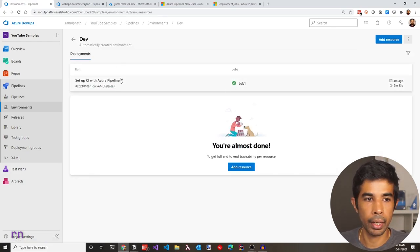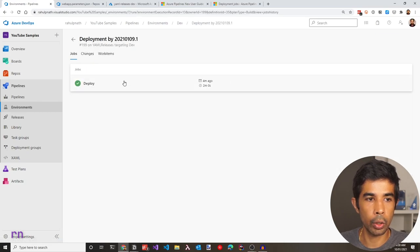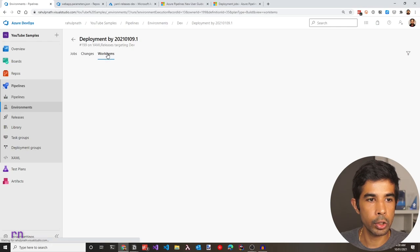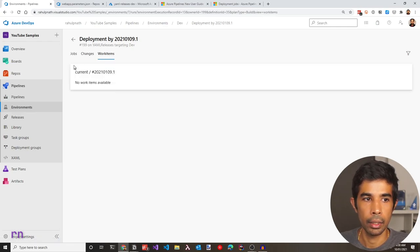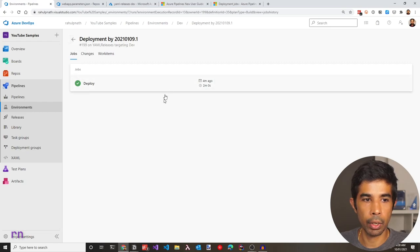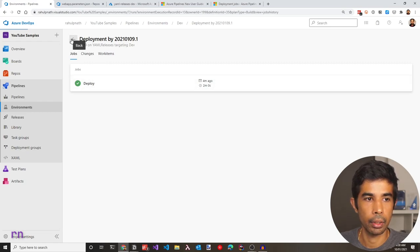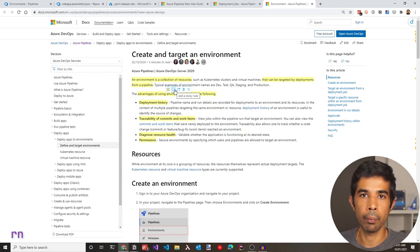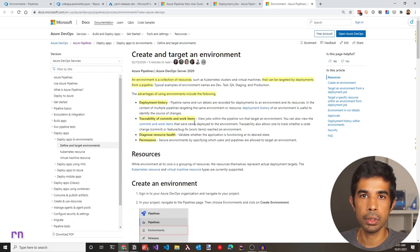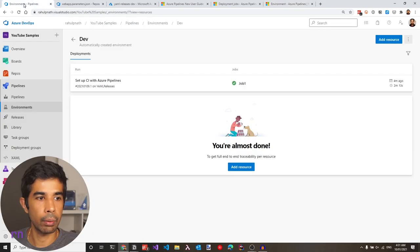The deployment is successful and the application is deployed to the dev resource. Switching to the Azure portal, going into YAML releases dev, and navigating to the overview and the web application, you can see it has the same name from the variable group — replaced using the replace tokens task. Navigating to the URL, you can see the React application running successfully. Back in Azure DevOps under environments, the dev environment was automatically created when the release ran.